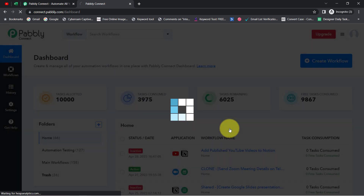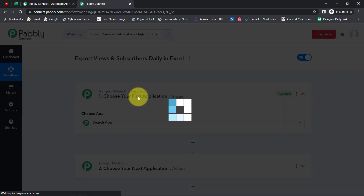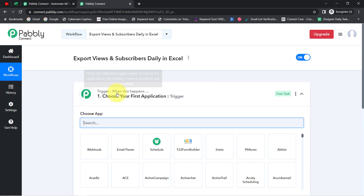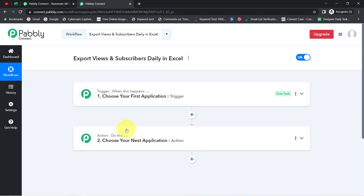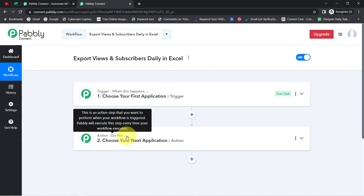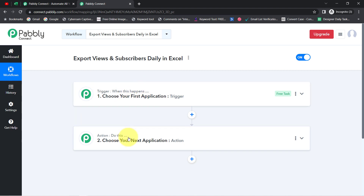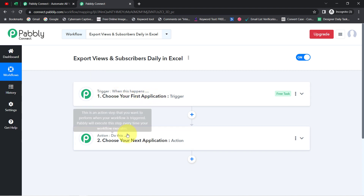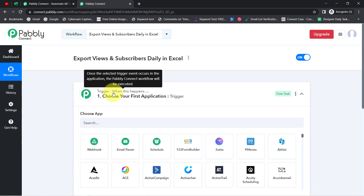Click on Create and you will find two boxes: trigger and action. Trigger means 'when this happens' and action means 'do this.' For example, whenever a sale happens in a payment gateway application, then automatically send an email to your customers via Gmail. This is how you select applications when building an automation.